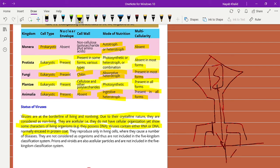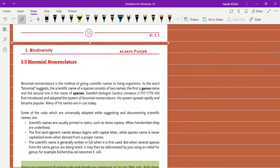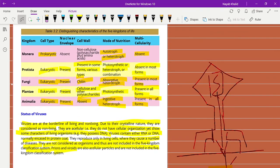Viruses reproduce only inside living cells, where they cause a number of diseases. When a virus enters a living organism it causes disease; outside a host it cannot harm any living organism. Therefore they are not considered organisms and are not included in the five kingdom classification system, due to their mixed living and non-living characteristics. Prions and viroids are also acellular particles and are also not included in the five kingdom classification system. I hope you understand the topic of viruses. Take care, Allah Hafiz.